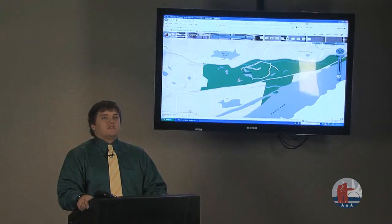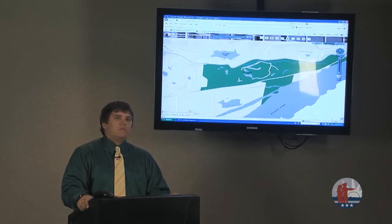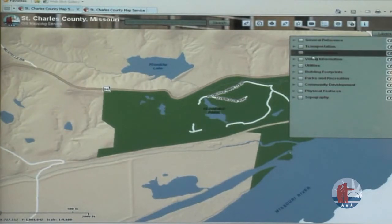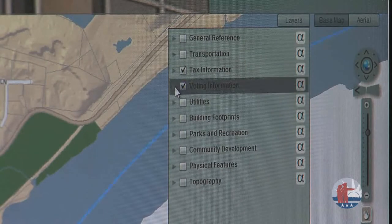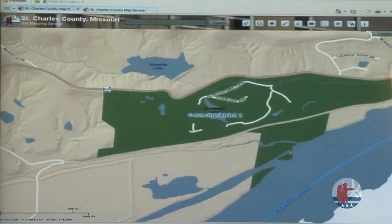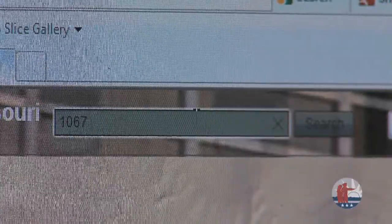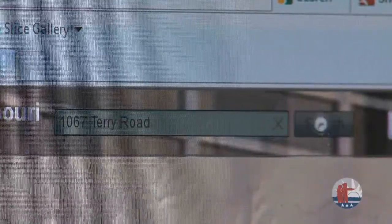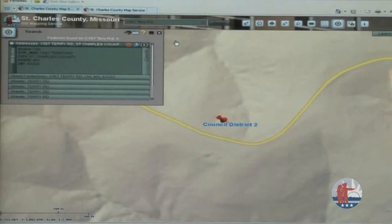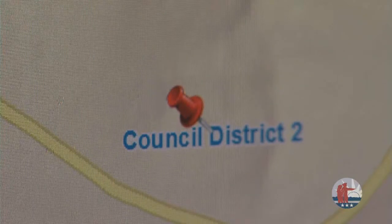Let's put this in a real-world context. Say I live in a rural area near Augusta and want to find out what county council district I'm in. I can turn on the county council district layer by mousing over the 'Layers' button, turning on voting information, expanding the drop-down, and turning on county council districts. Then I run a search for my address — 1067 Terry Road — and because the county council district layer is on, it will display a label showing the district. In this case, 1067 Terry Road is within county council district 2.